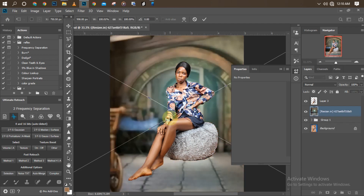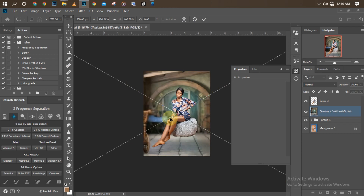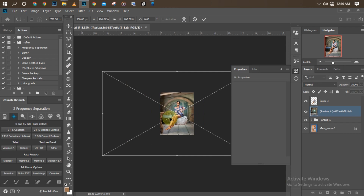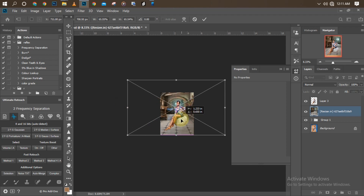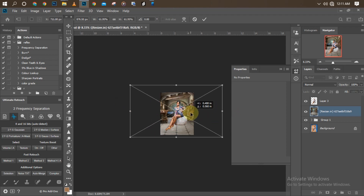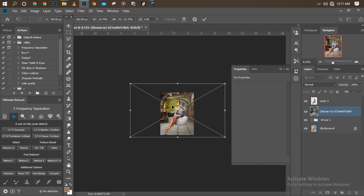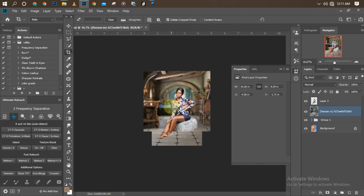One important thing about manipulation is how to place the image so it fits correctly. If I place the image like this, you can see it looks as if she's floating — that's not what we want. We want it to look realistic enough that someone seeing the picture wouldn't be able to tell it was manipulated. We need to reduce the picture size and make sure her feet and the stool she's sitting on are on the floor.